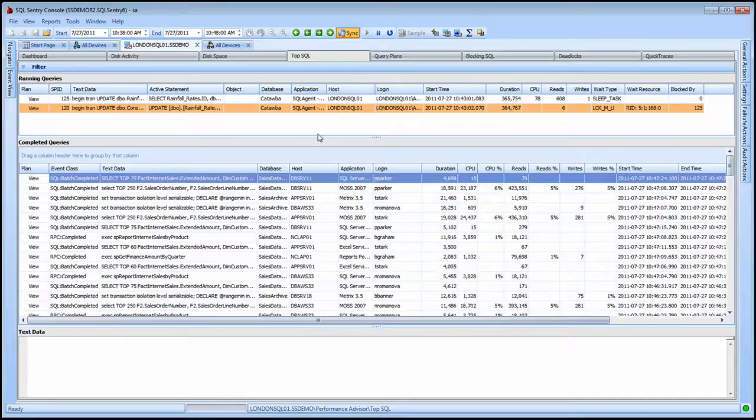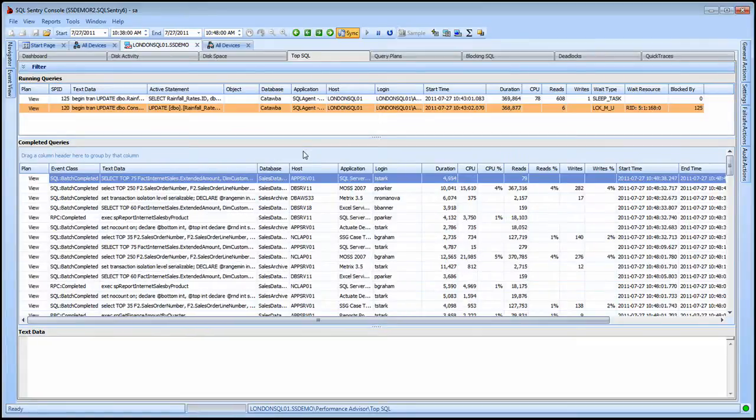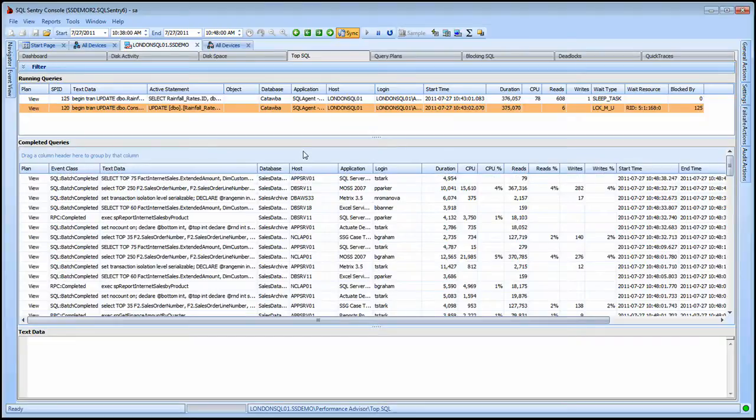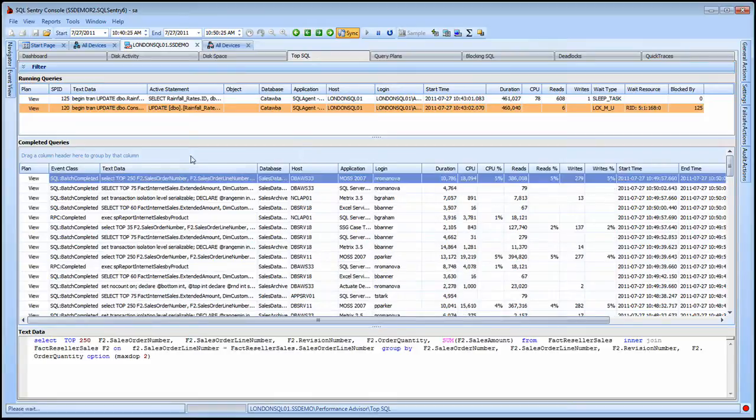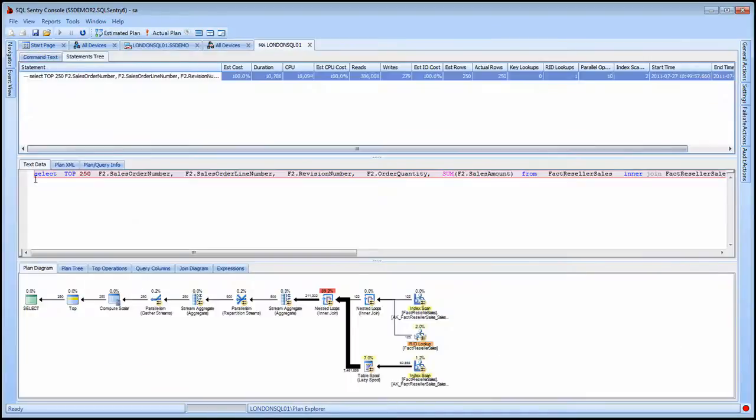SQL Sentry's Top SQL view gives you a wealth of information both in real time as well as historically about any top SQL statements that are running on your server based on duration, CPU, read or write thresholds. More information is available by clicking on the View button next to the statement to launch Plan Explorer and analyze the statement's query plan.